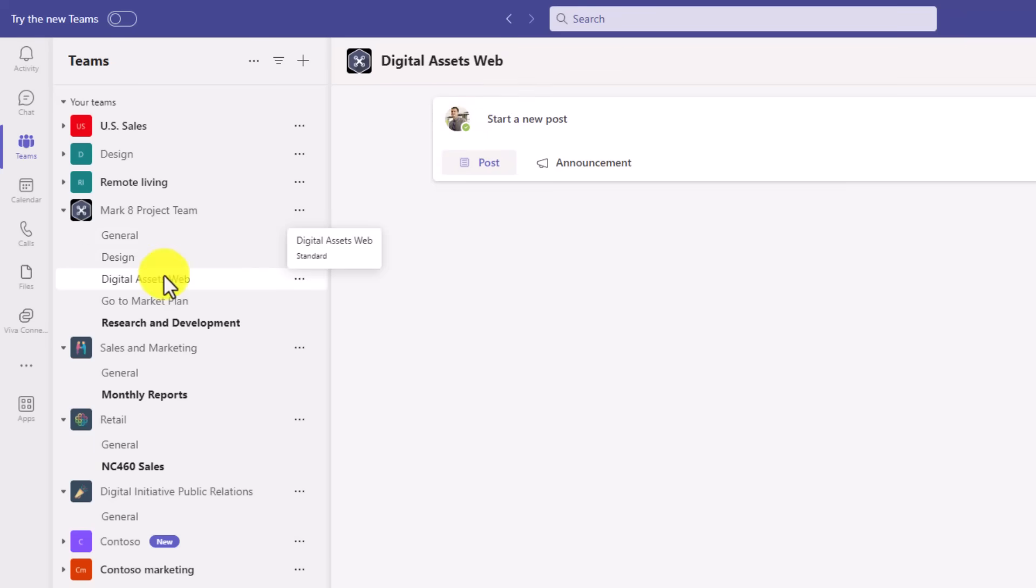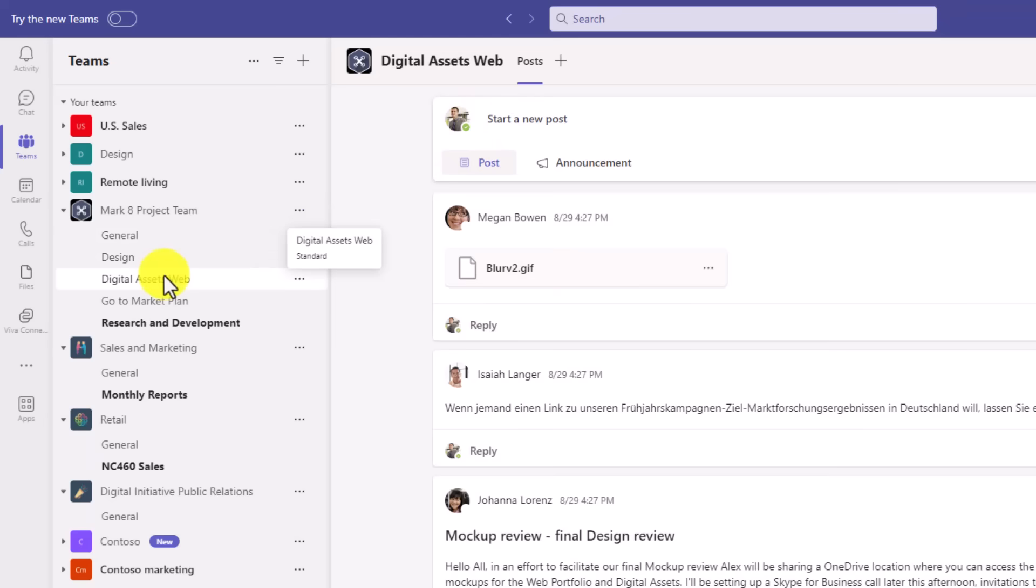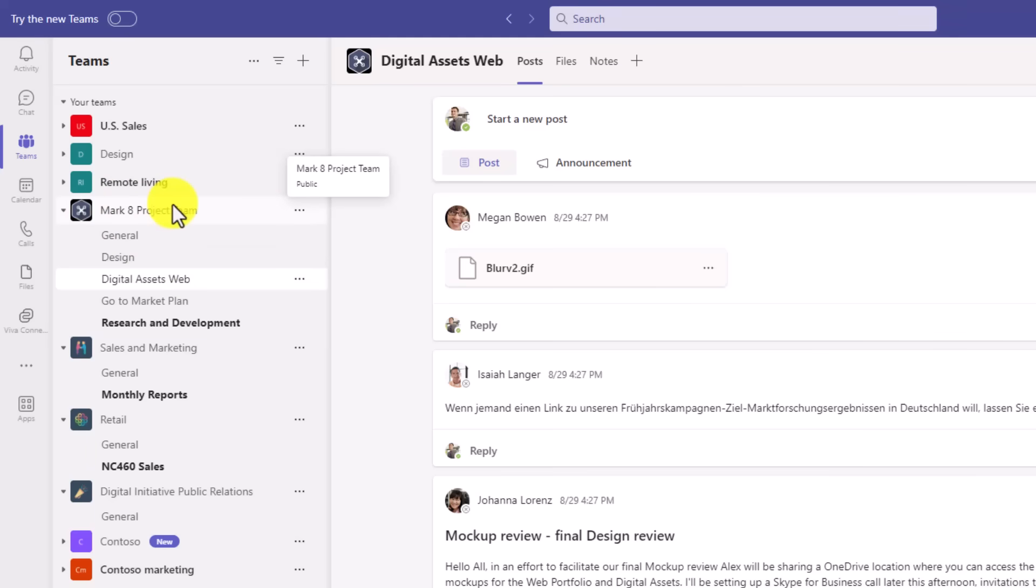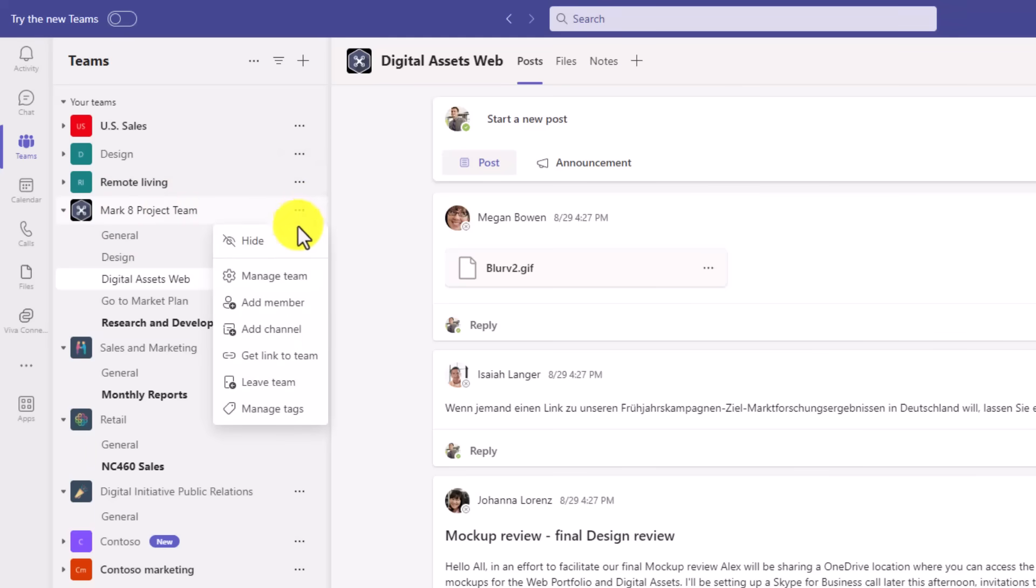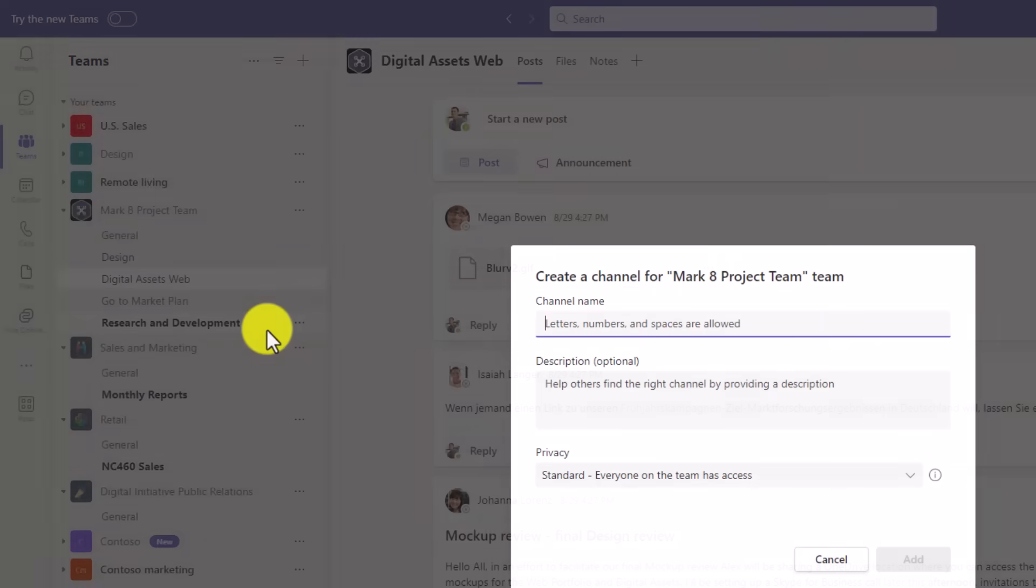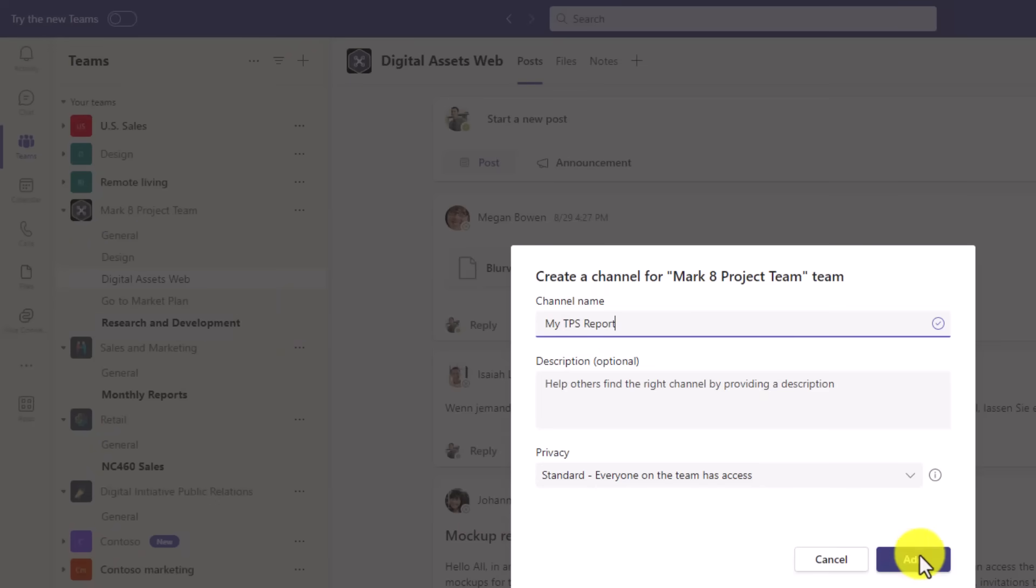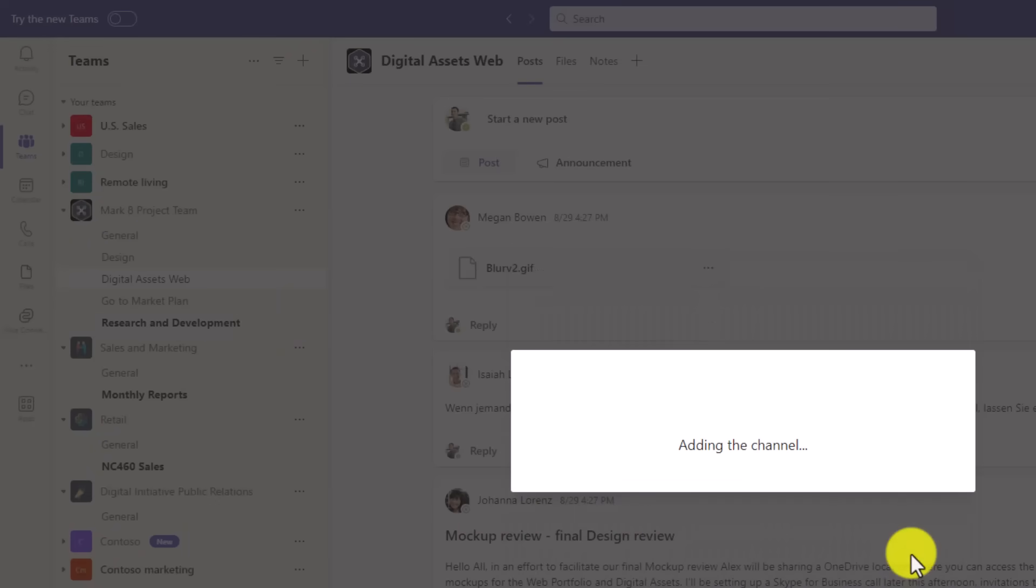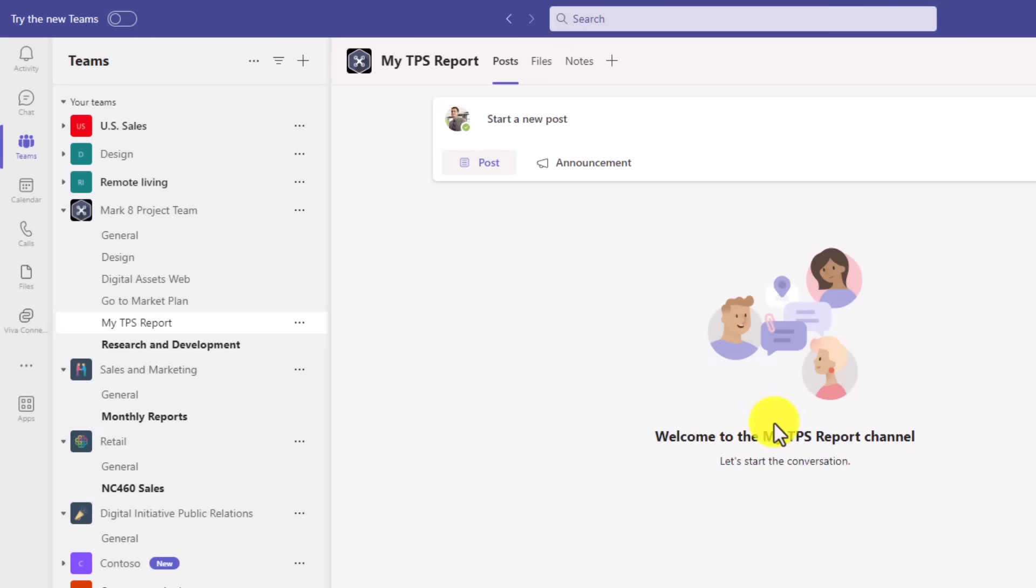So any channel automatically will create a notes part. And there's a notebook that is attached to the Mark 8 project team. So to show what this looks like for a new channel, I'll hit the three dot menu and I will choose add channel. We'll give it a name. My TPS report. And I will click add. It's going to add the channel. And you can see there's the channel with posts and files.